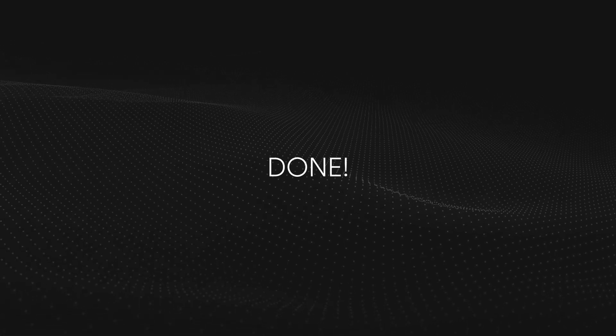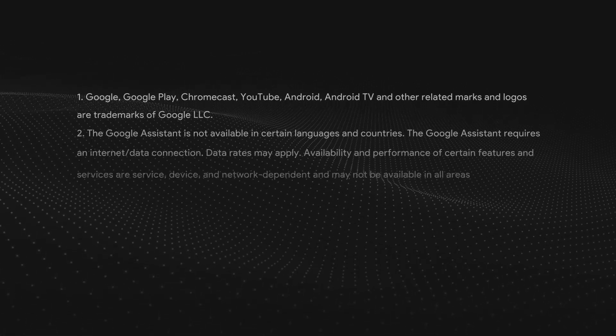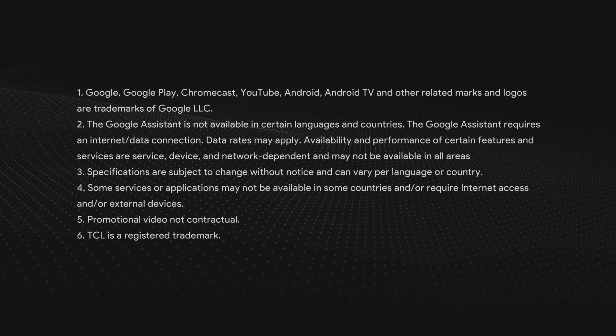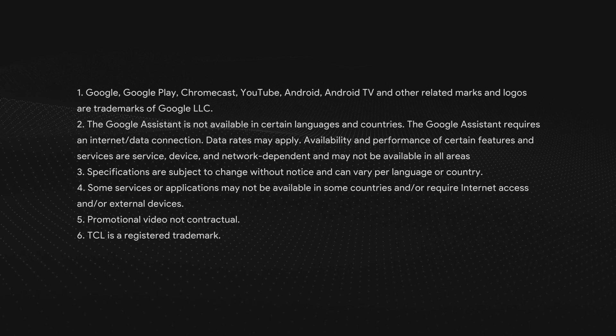Done. Thank you for watching. If you want to get more information, visit us at tcl.com.